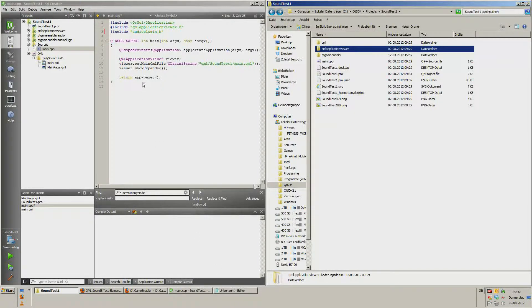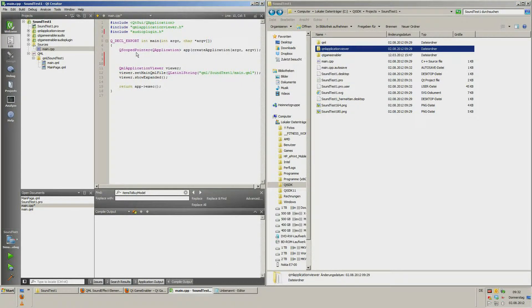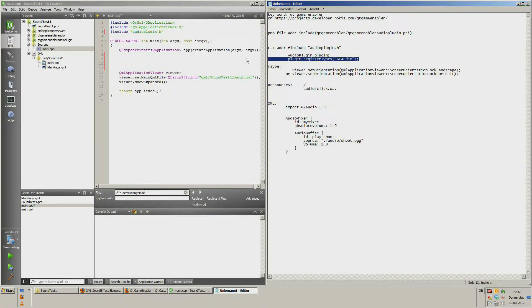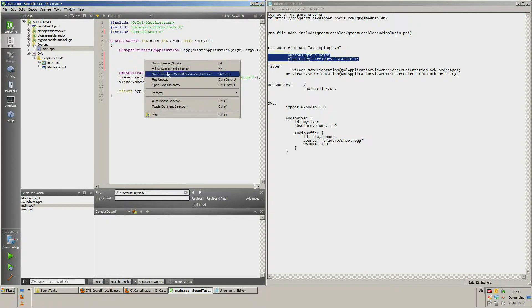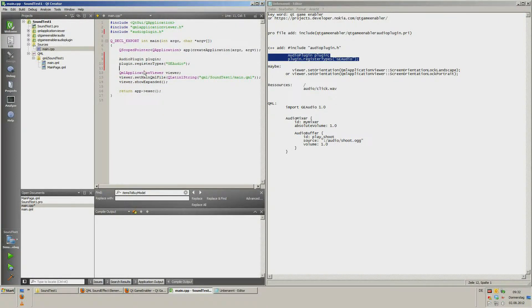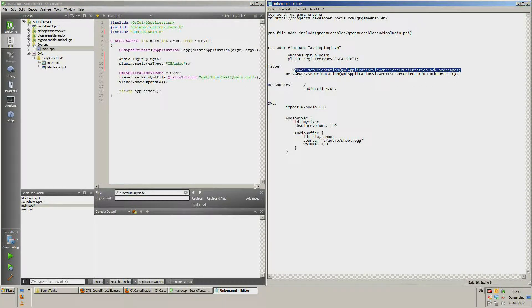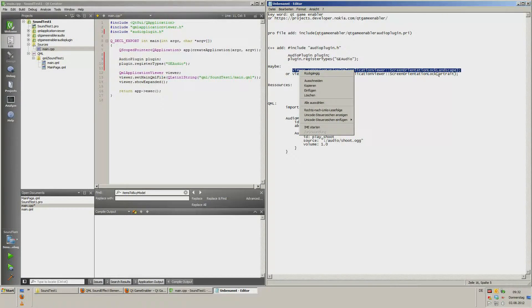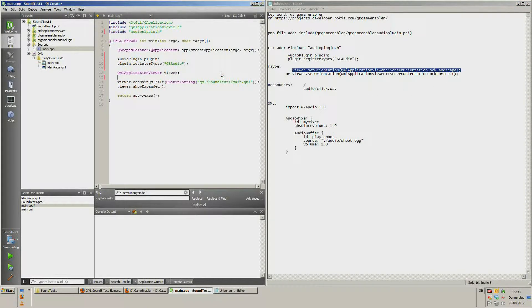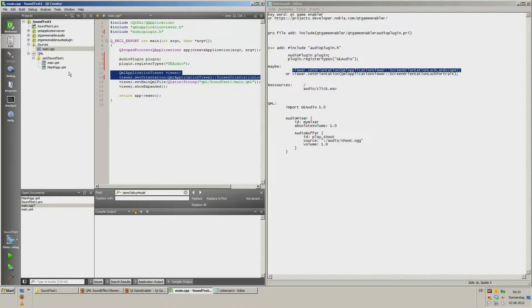And we need to register the GE Audio. And maybe set up the direction of the app. Landscape. So my app is only viewed at landscape.